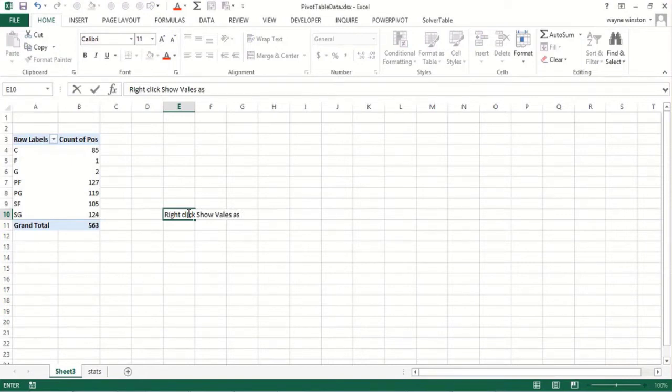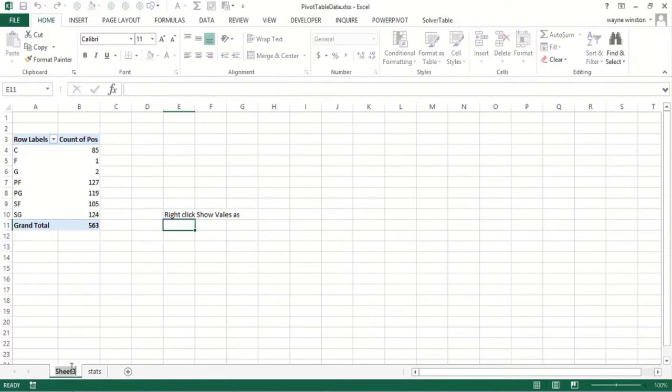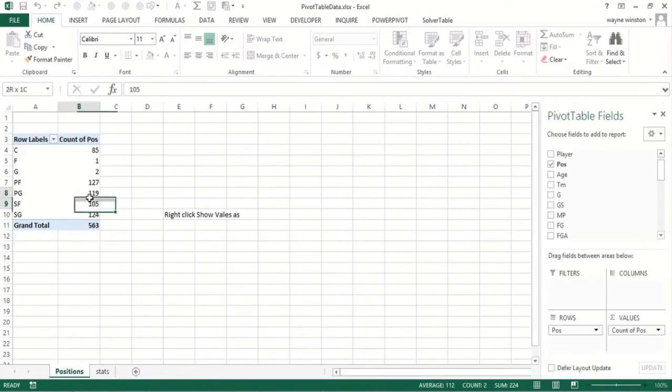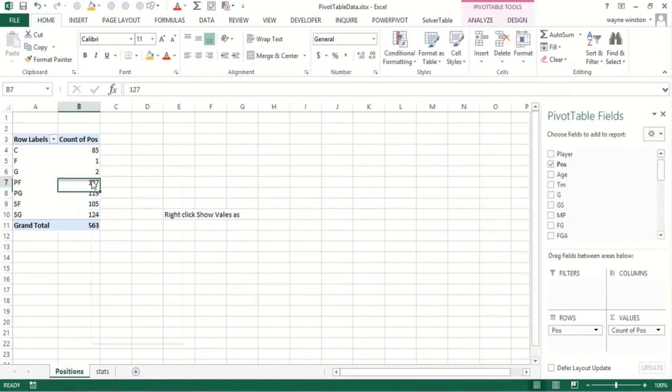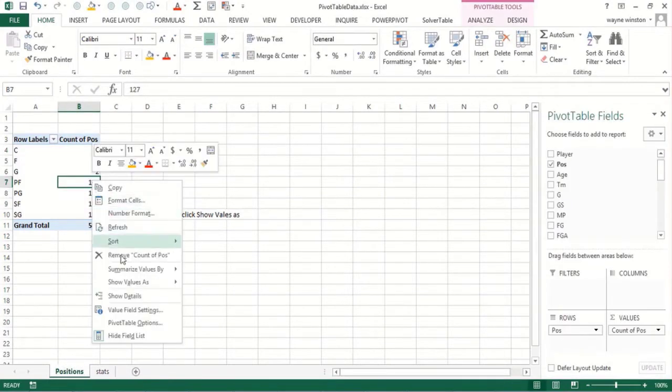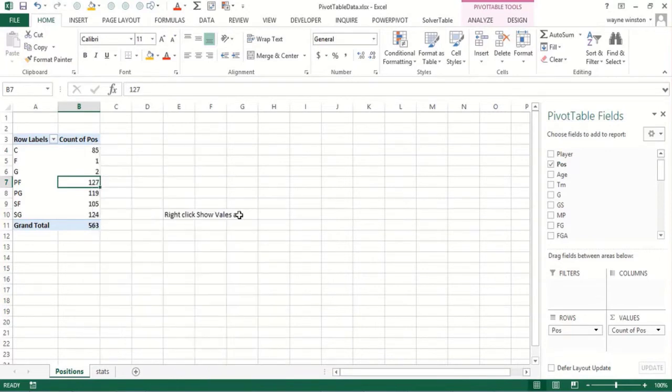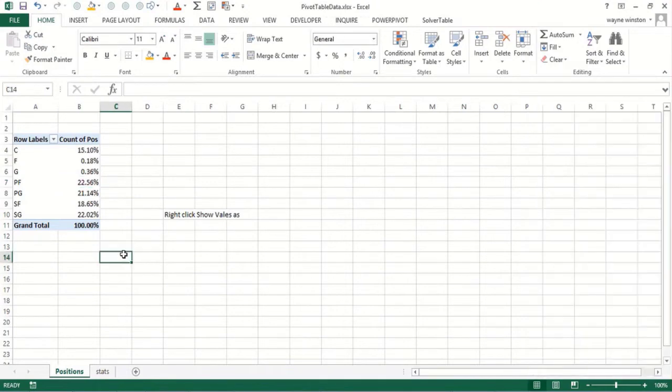Suppose I want to see the percentage of the total. If you right click and do show values as, you can do this as a percentage of the total. Let's call this sheet position. I would go right click, show values as, and I can just do percentage of column.